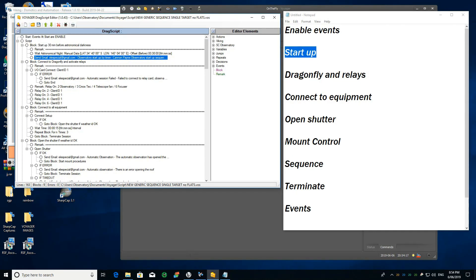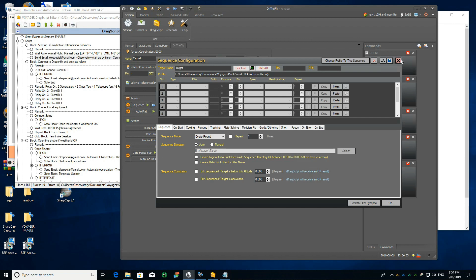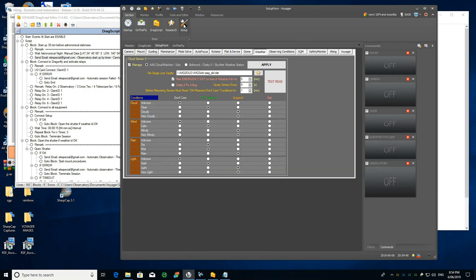Hello, this is Diego and today I would like to talk about the way I did my script on Voyager. I'm going to assume that you already have set up your sequence and saved it with any name you want, and also that you have your weather conditions set up in your sensor.